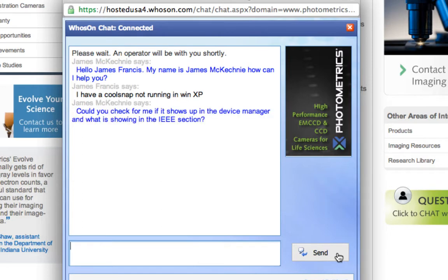If you have any more questions, please contact your local office. James has just come back — he's asking me to check if the device shows up in the Device Manager under the IEEE section. As I say, if you need any more help, please contact your dealer or local sales office. Thanks.